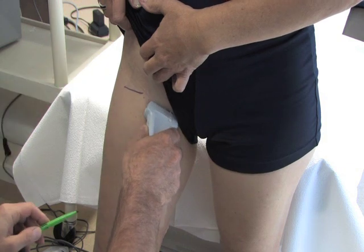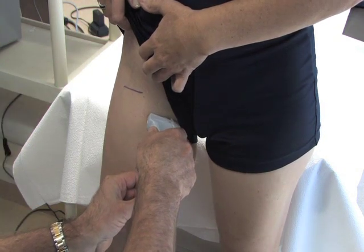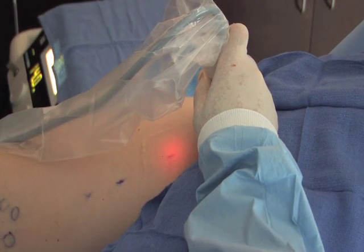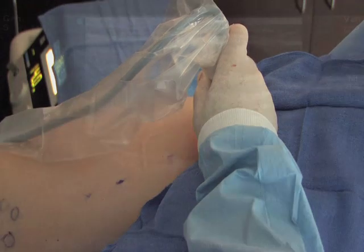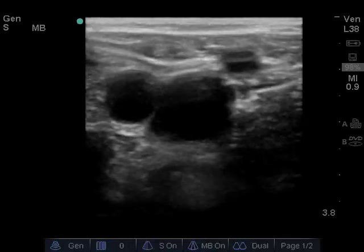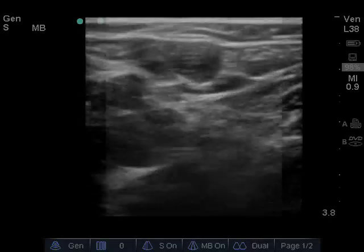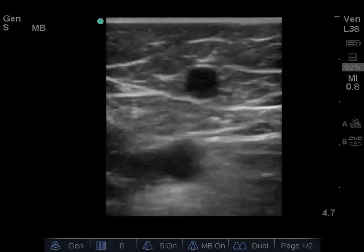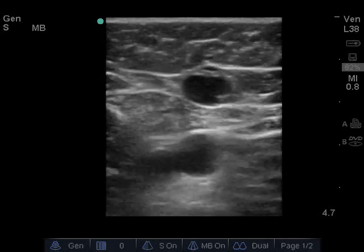Ultrasound is used both to assess patients' lower extremity superficial venous systems for valvular reflux and to guide endovenous laser therapy for varicose veins if reflux is identified. It is critical to ultrasonographically assess the entire length of the greater saphenous vein to prepare for the procedure and to identify potential barriers such as extreme tortuosity or discontinuity of the vein.